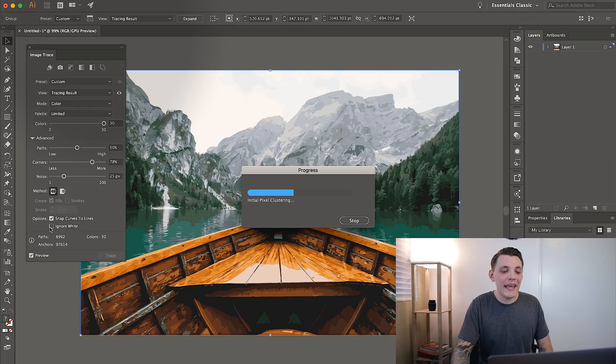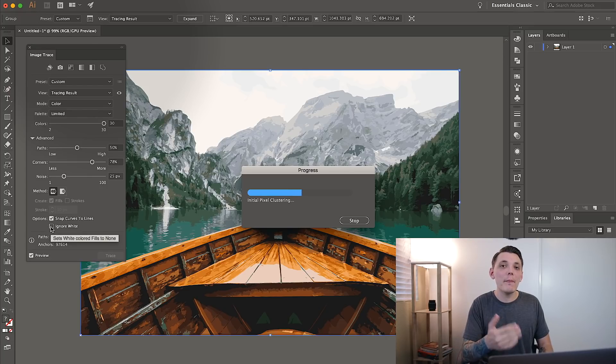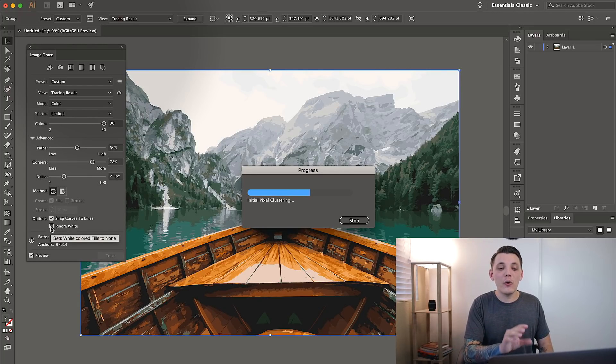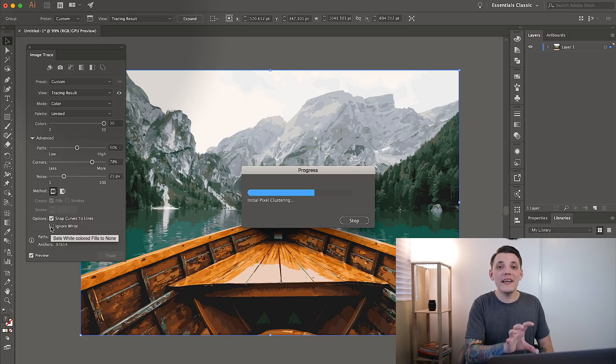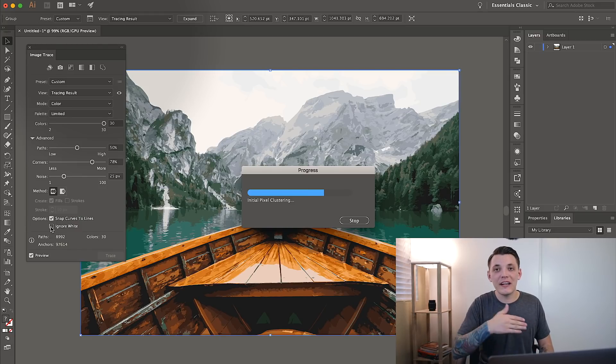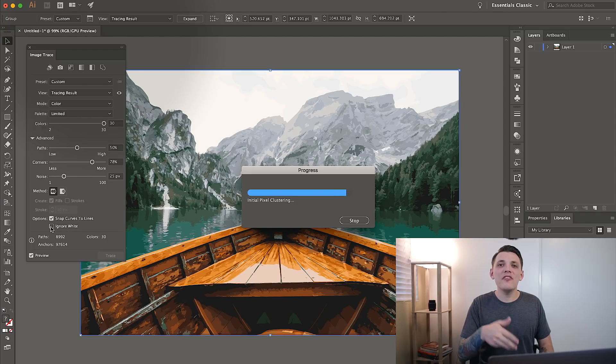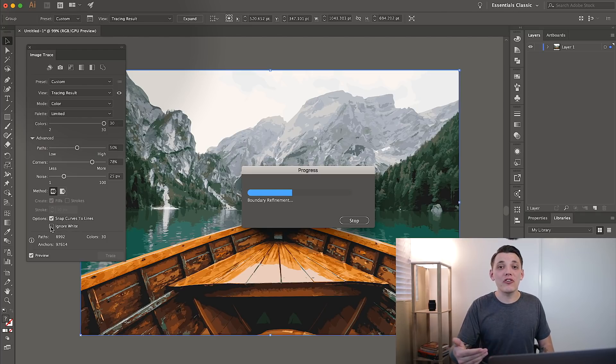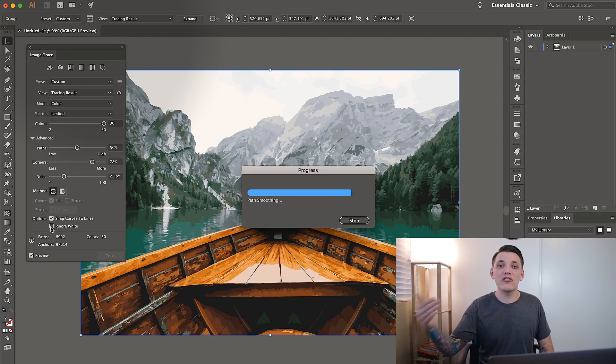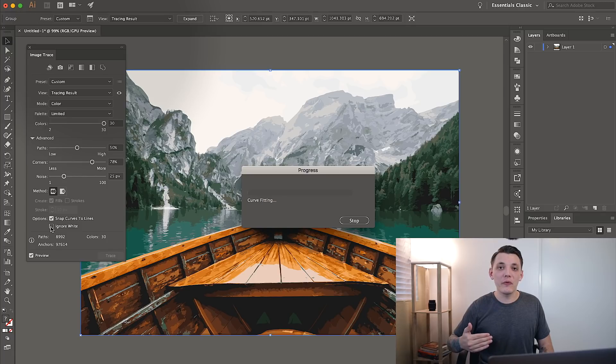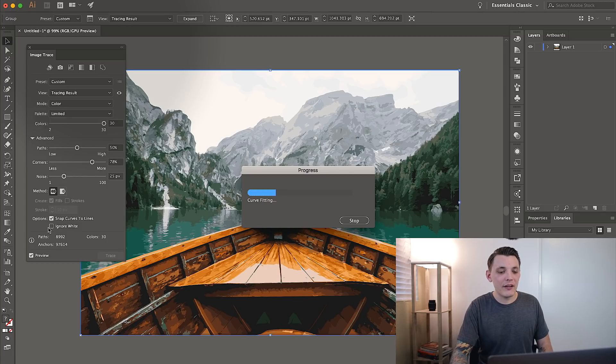And another thing that we can do is ignore white because what happens when we ignore white is it's going to take all the white in the image and literally ignore it. It's just going to get rid of it completely. So we're working with other colors instead. And this would be better if you're working on like a white shirt. You might want to ignore white so the white shirt shows through the design. But it's really up to you.